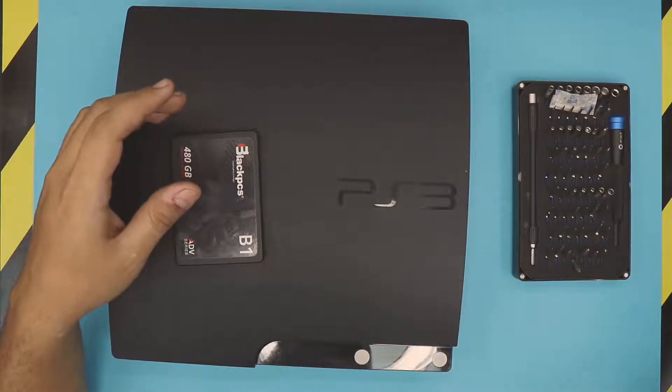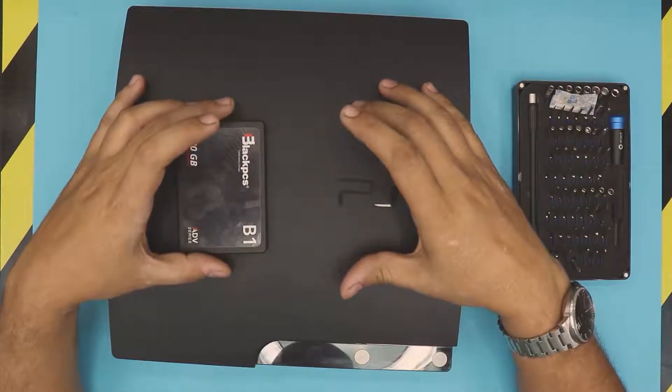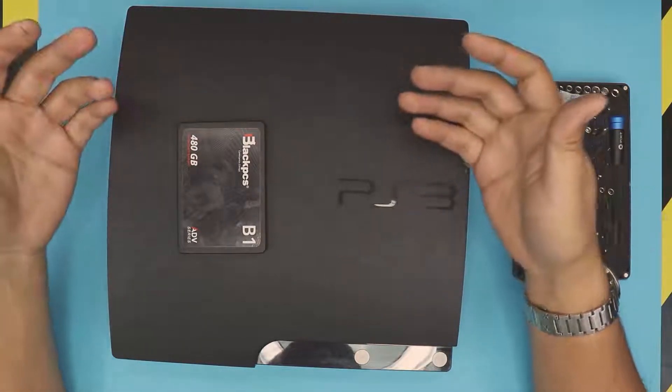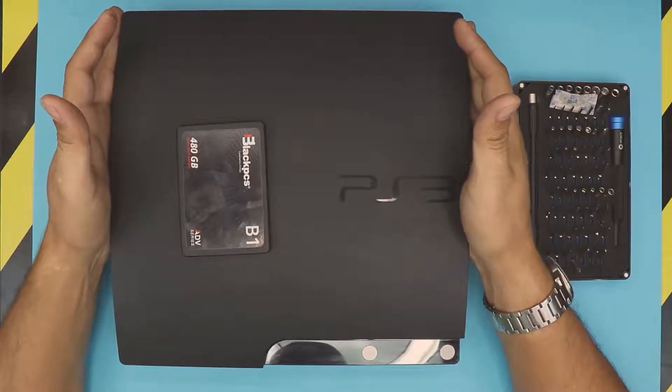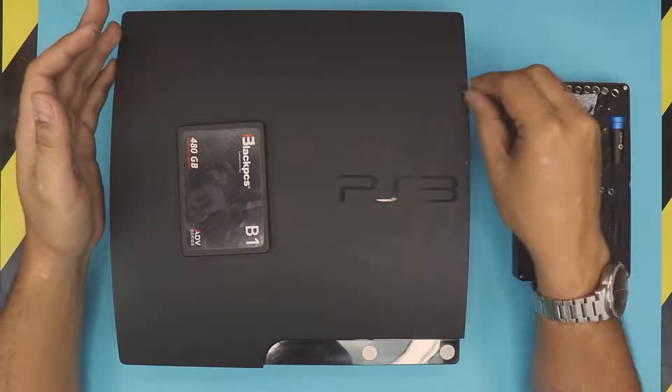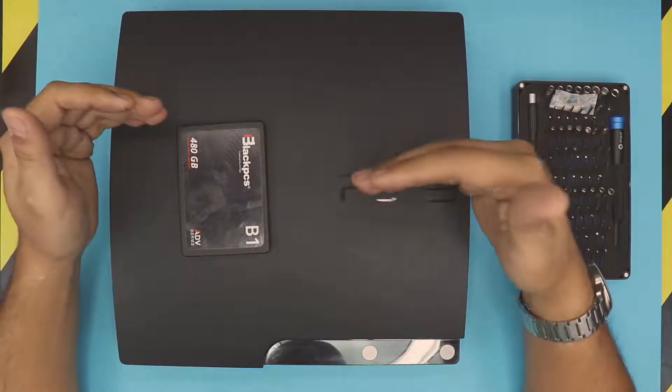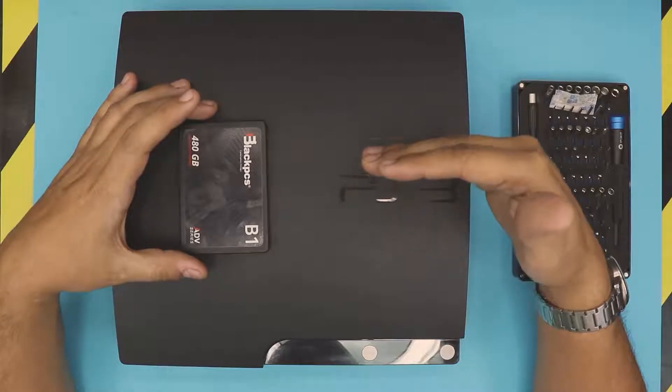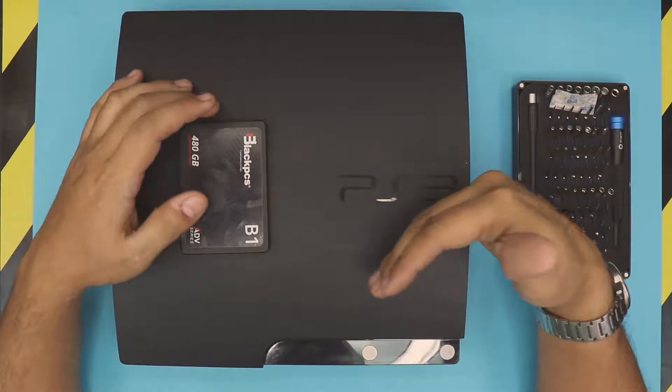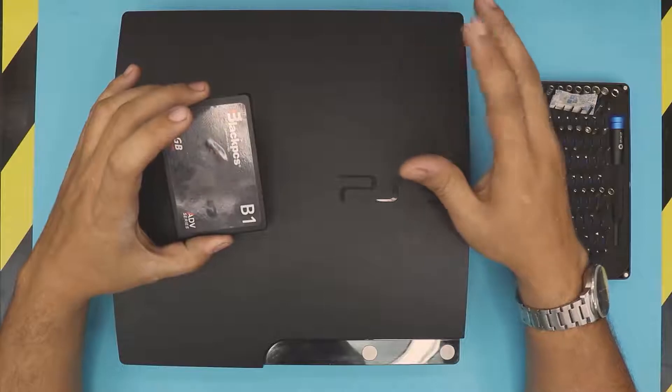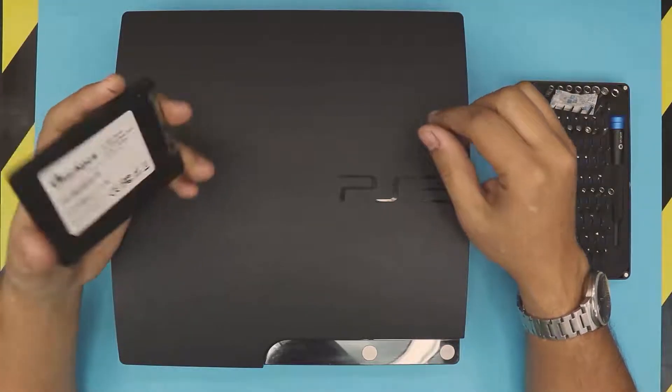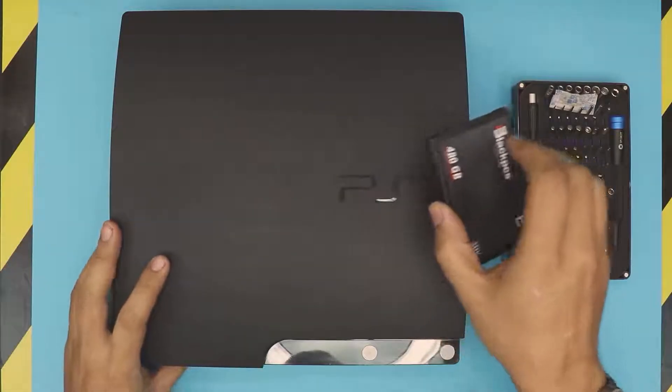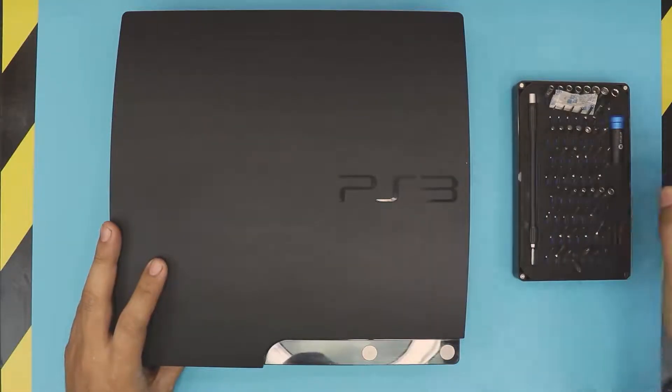I'll leave the link in the description. After replacing the hard drive, you will need to reinstall the system dashboard for the PlayStation 3. I will also leave the link in the description for the step-by-step process. You will need a memory stick or USB drive, about 8 gigs I believe, for the process.